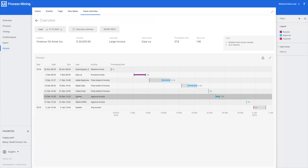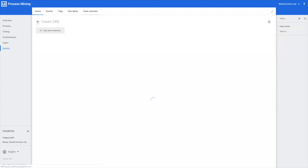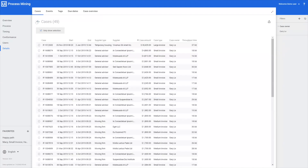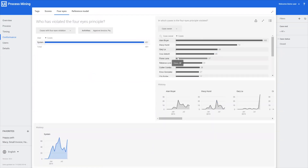So by using process mining and the four-eye principle, Mark has found a number of cases that are interesting and that he can further investigate. There's another way that Mark could have done this, and that's by using tags.